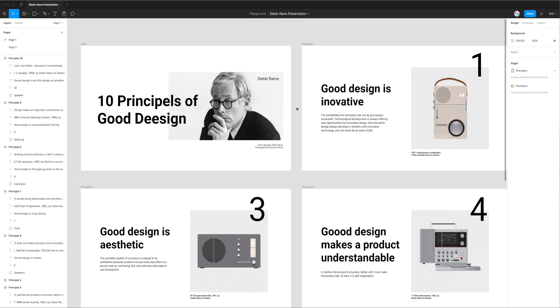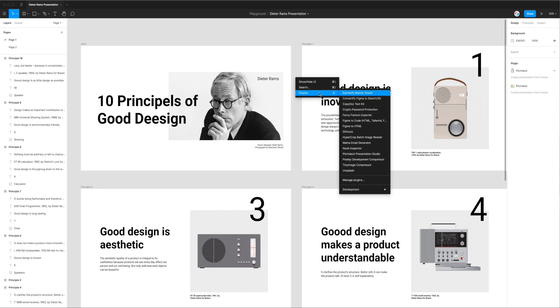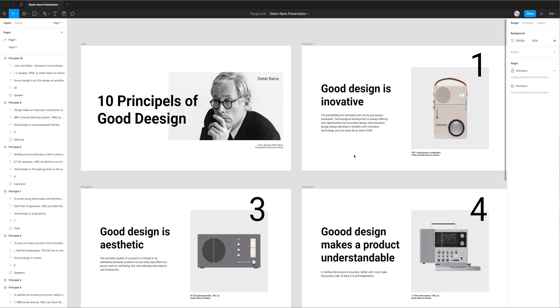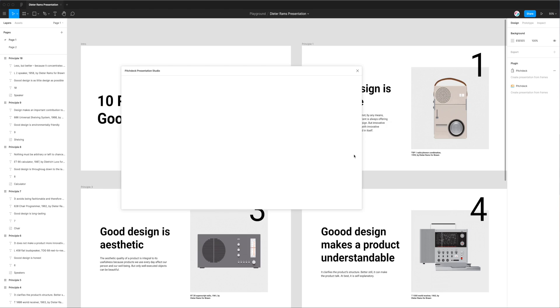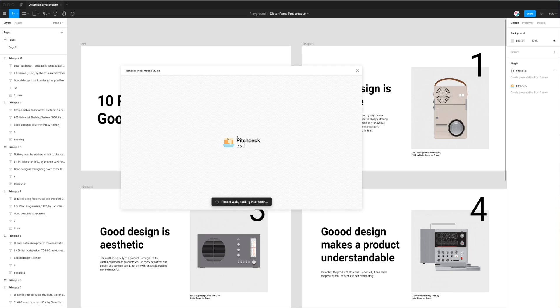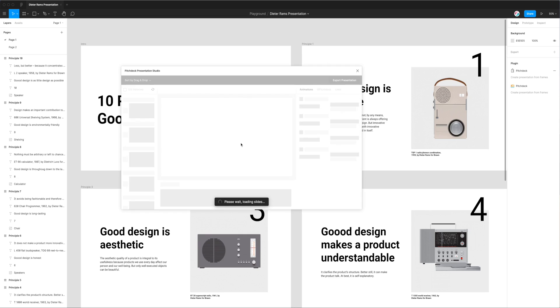So now that we're back I'm going to launch the plugin by right clicking anywhere, going down to plugins and clicking on the Pitch Deck Presentation Studio item. That's going to load up the plugin that we just installed.